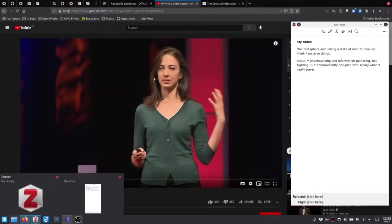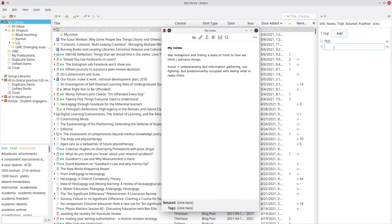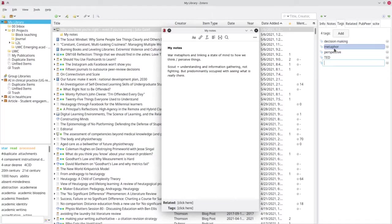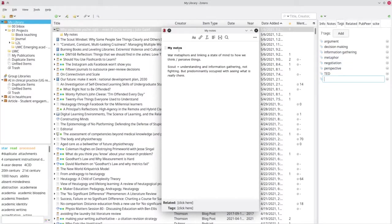I think I've got enough to go back to Zotero. I'm going to start adding some tags: metaphor, perspective, decision-making, argument, negotiation, information gathering. You can see how I'm starting to link the notes I'm taking with the tags I'm adding to the other metadata in Zotero.